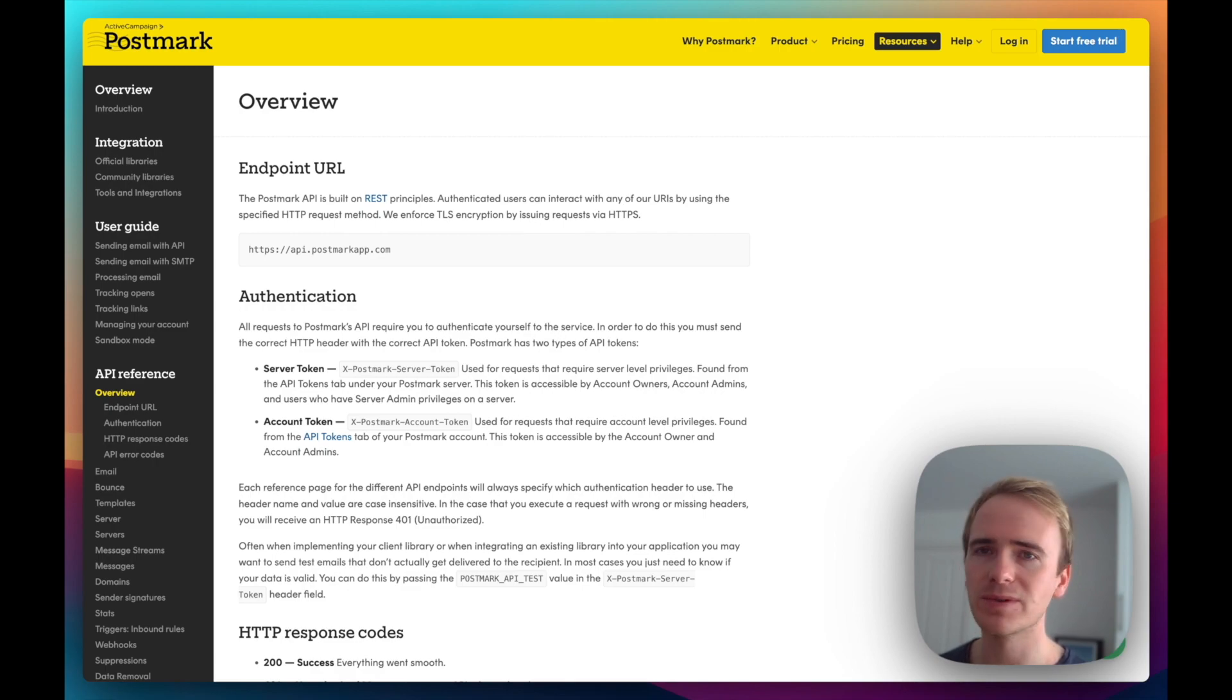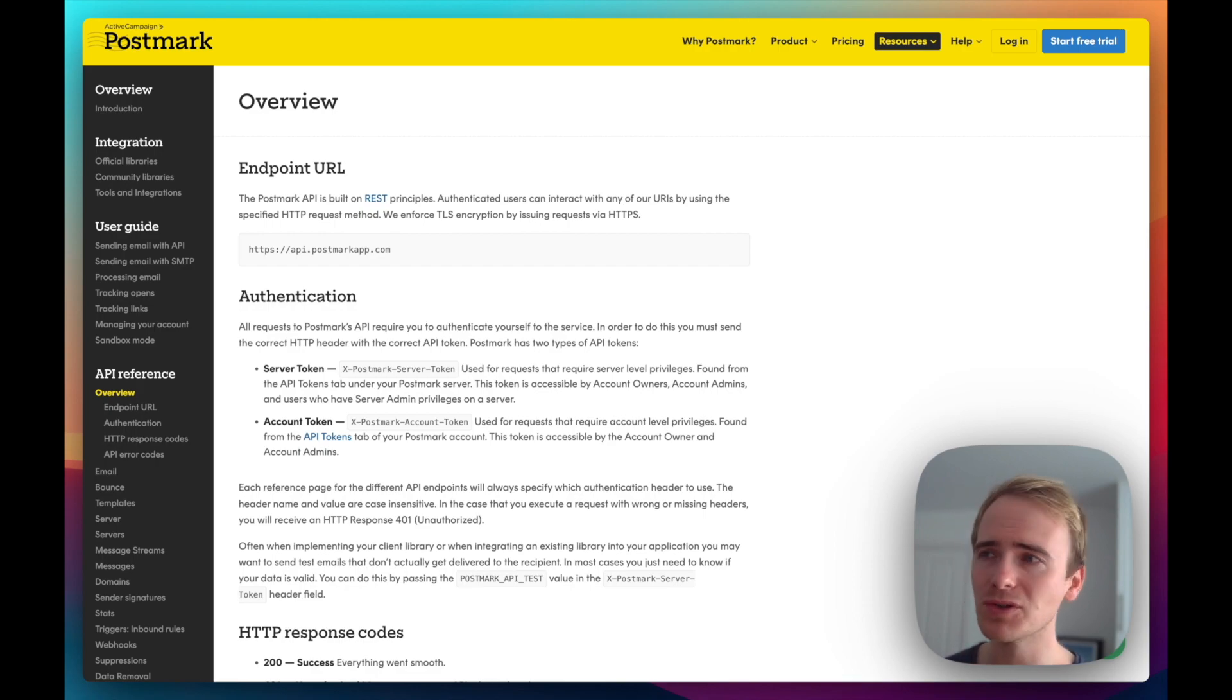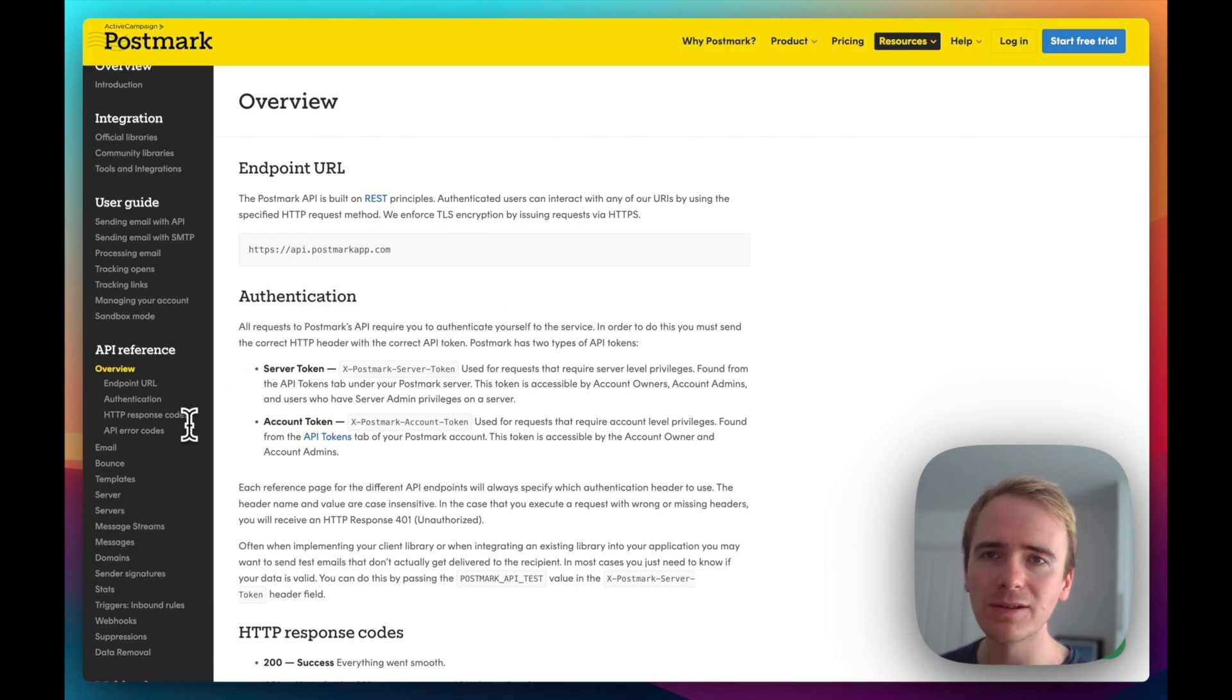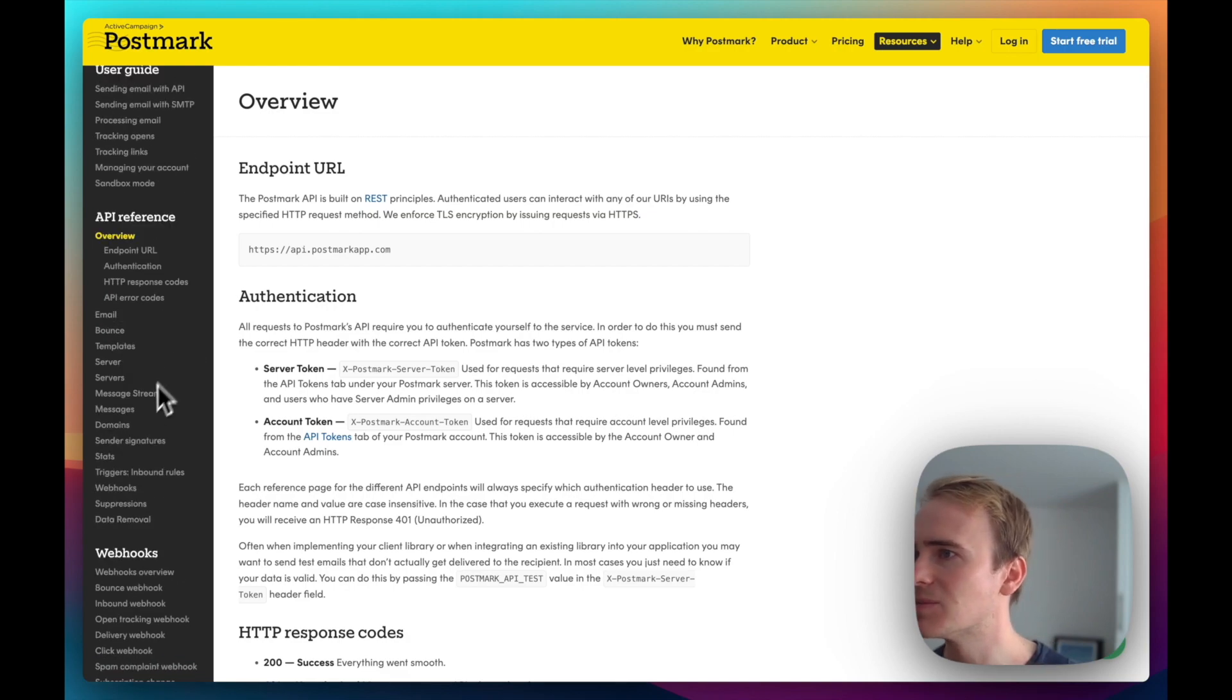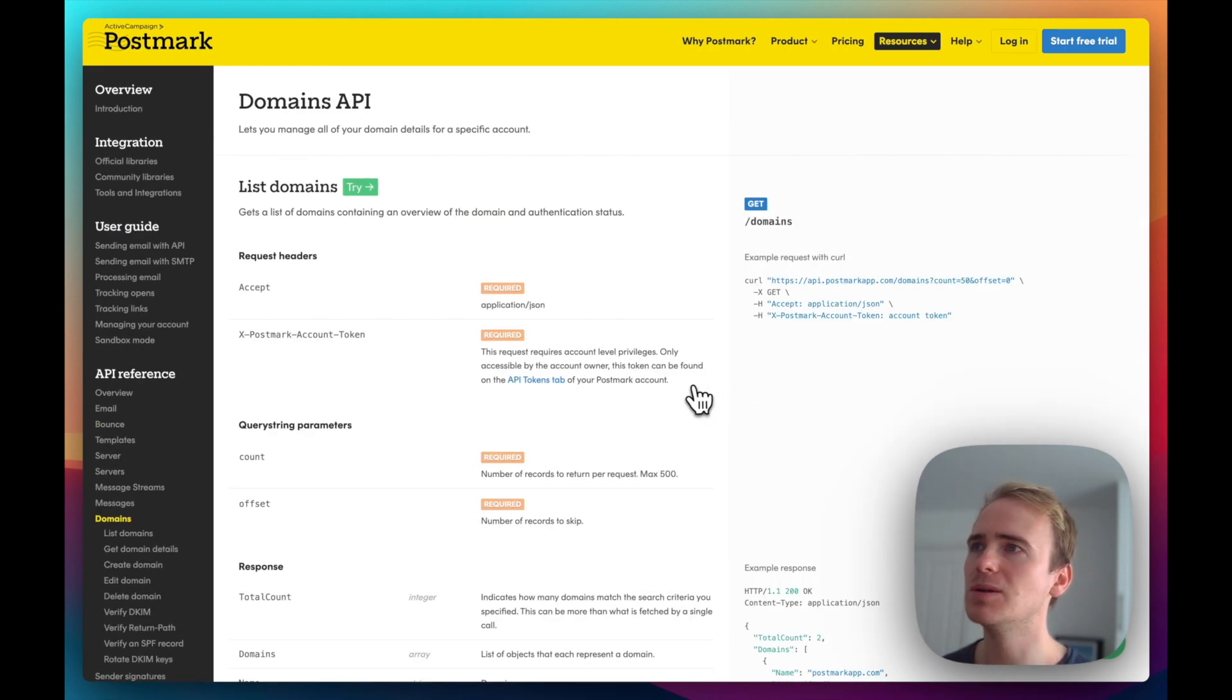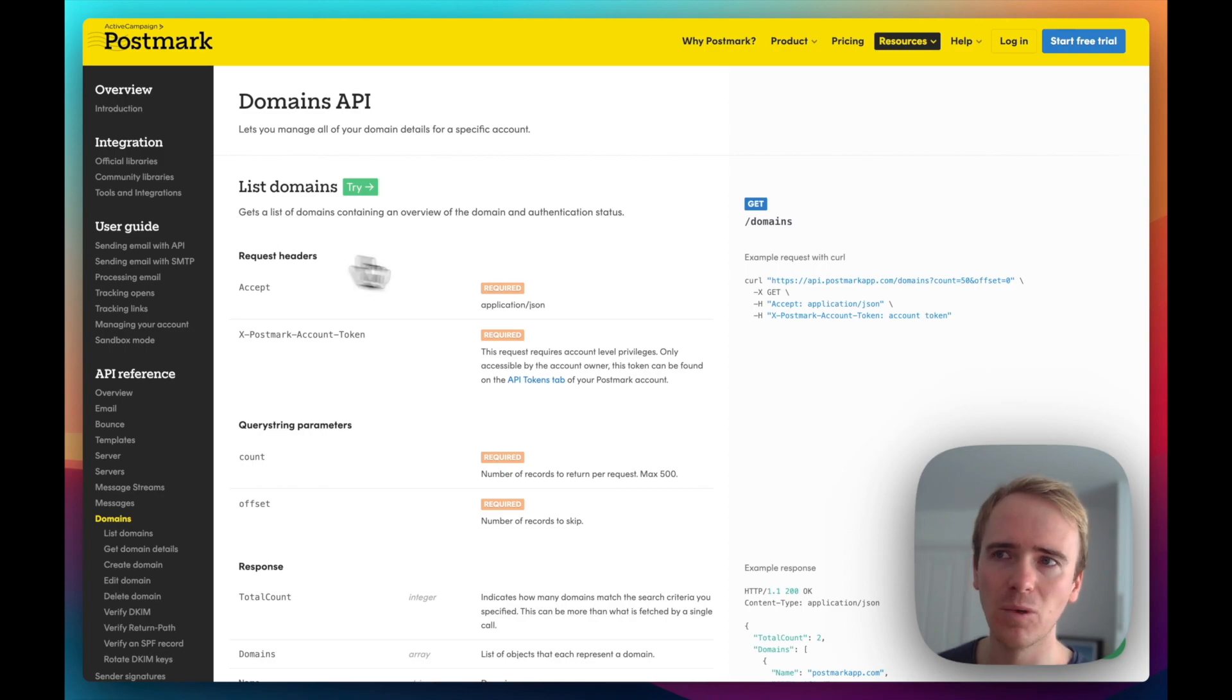And you can set up domain verification so that the outbound emails are legit, they come under the authority and the identity of your users. You can do it all through the API, inbound and outbound. You can do it all through the Postmark API. And last time I did a little bit of digging into this, this is exactly how services like Help Scout work.